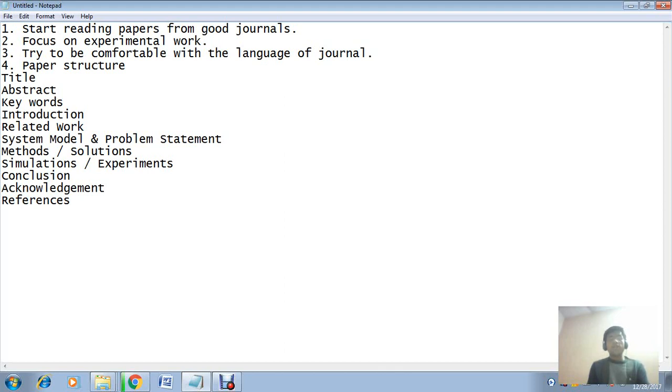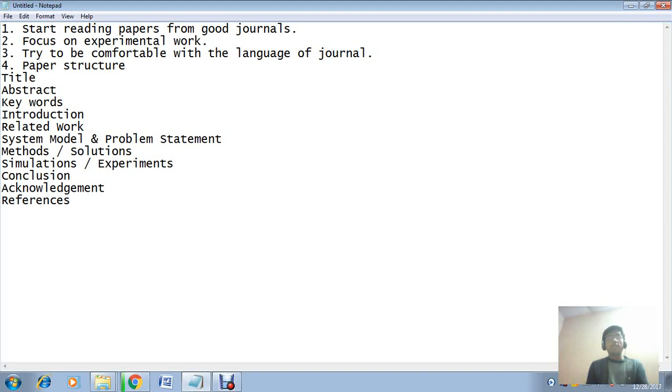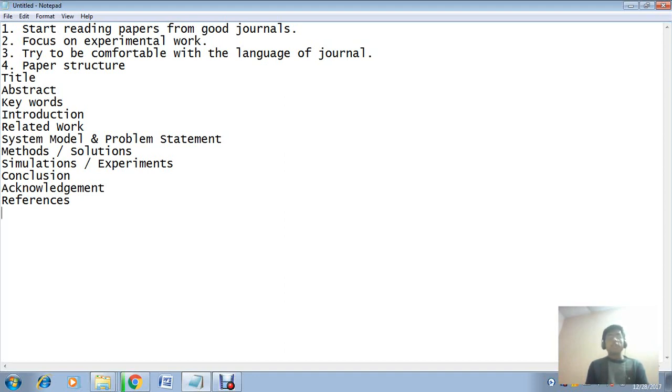The second important point is try to develop your experimental setup. As far as computer science is concerned, if you are working in the field of data science, antivirus design, or antivirus detection, then firstly try to figure out important algorithms in that field.